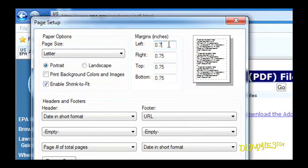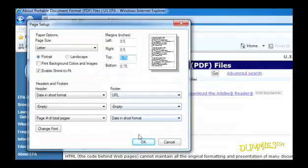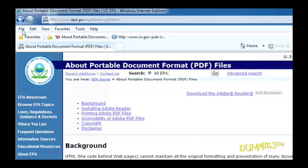Feel free to reduce the margins to fit all your content on one page. When you're finished adjusting settings, just click OK to save your changes.